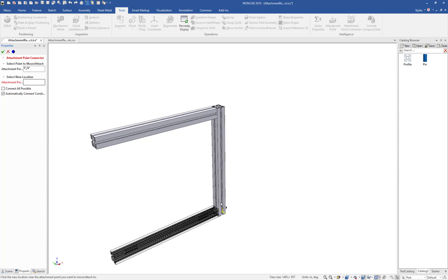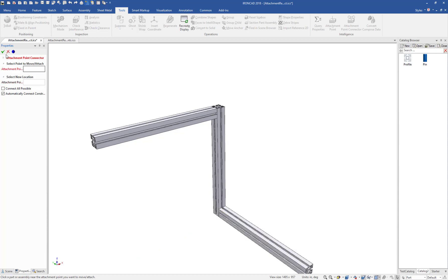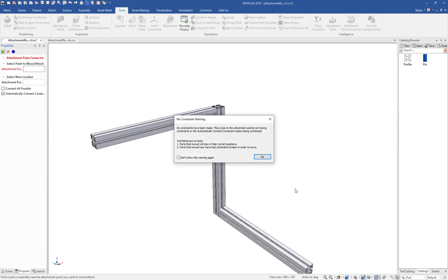And you can do multiples within the same command. Once you're completed, you can just hit Go and it will apply these. If there are no constraints on any of the attachment points, it'll tell you that there are none that have been applied, just to let you know. And you can turn this message off if you don't like.